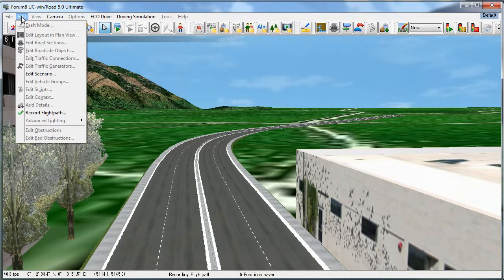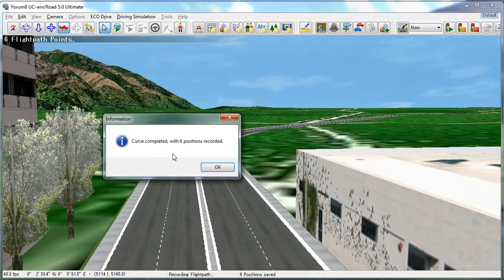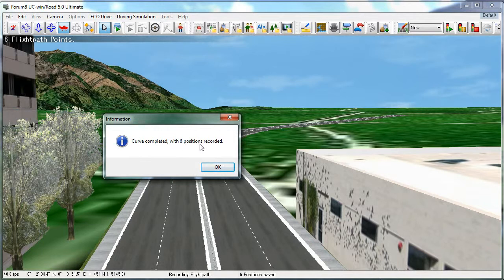To finish, select Edit, Record Flight Path, and you'll see a message saying that your flight path has been completed with the appropriate number of positions recorded.